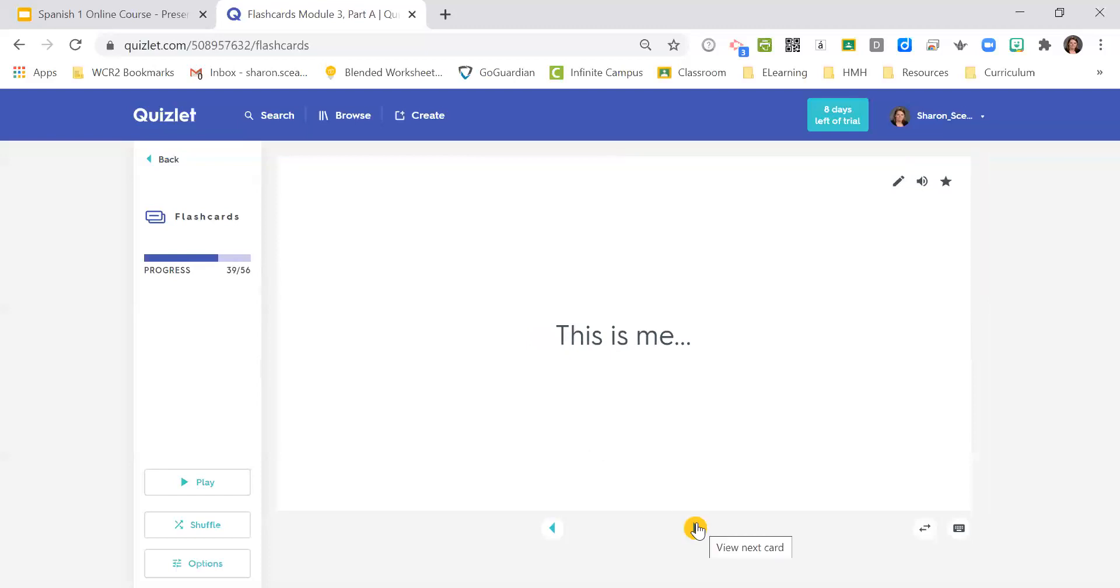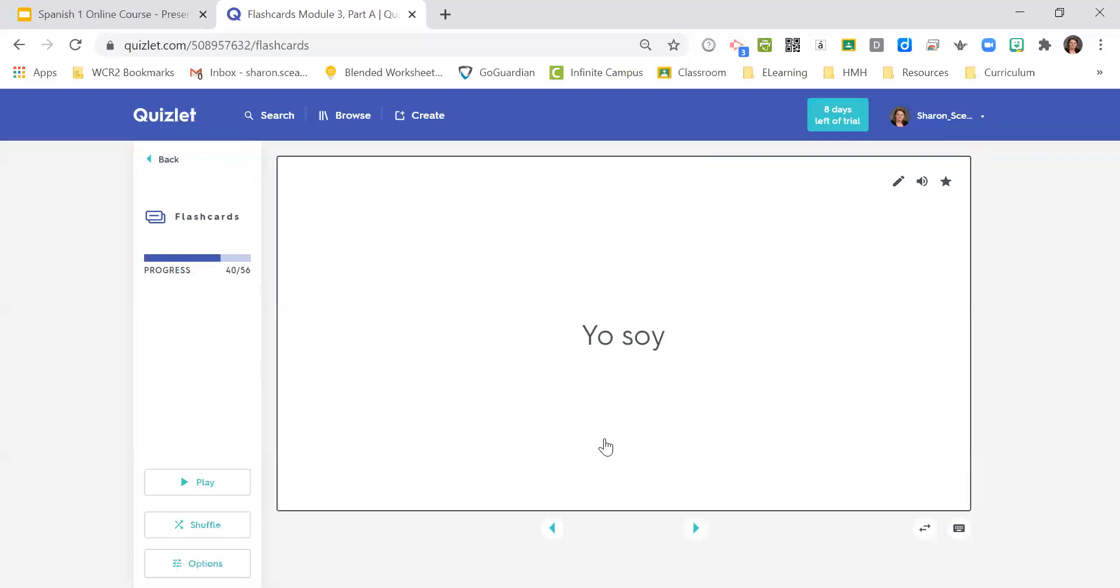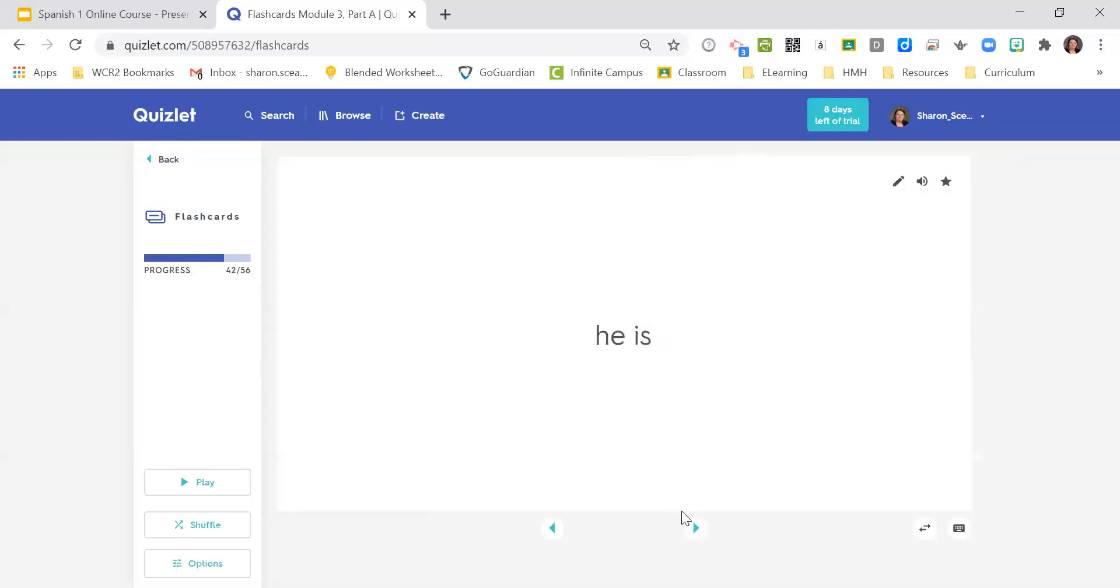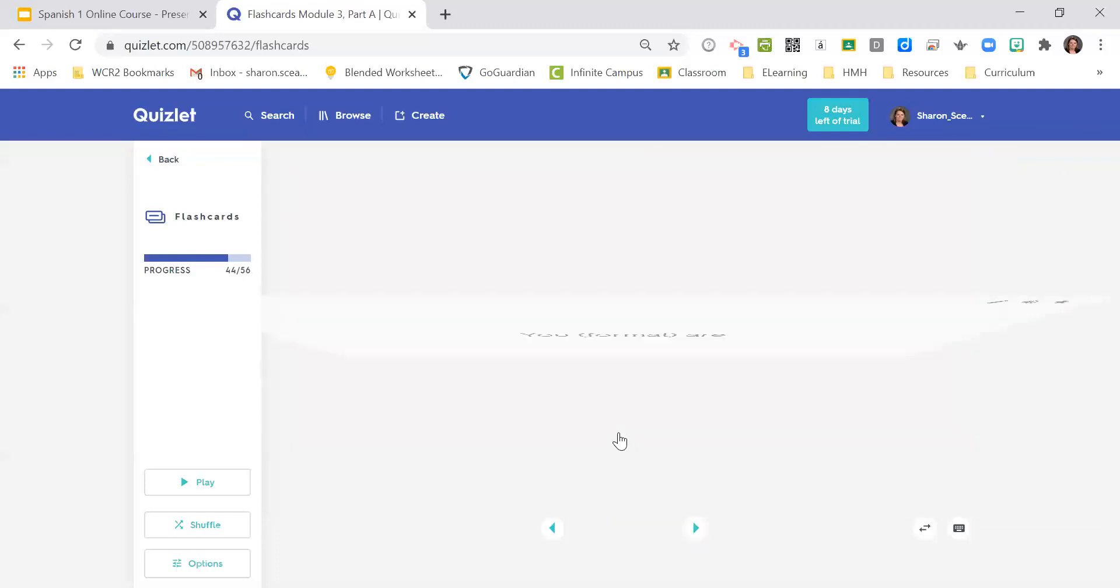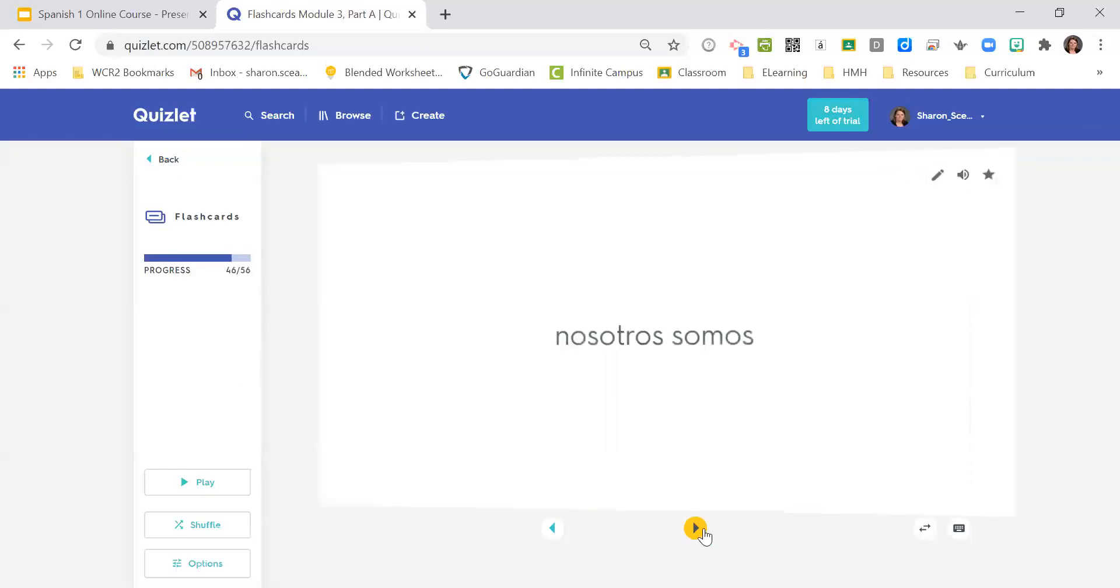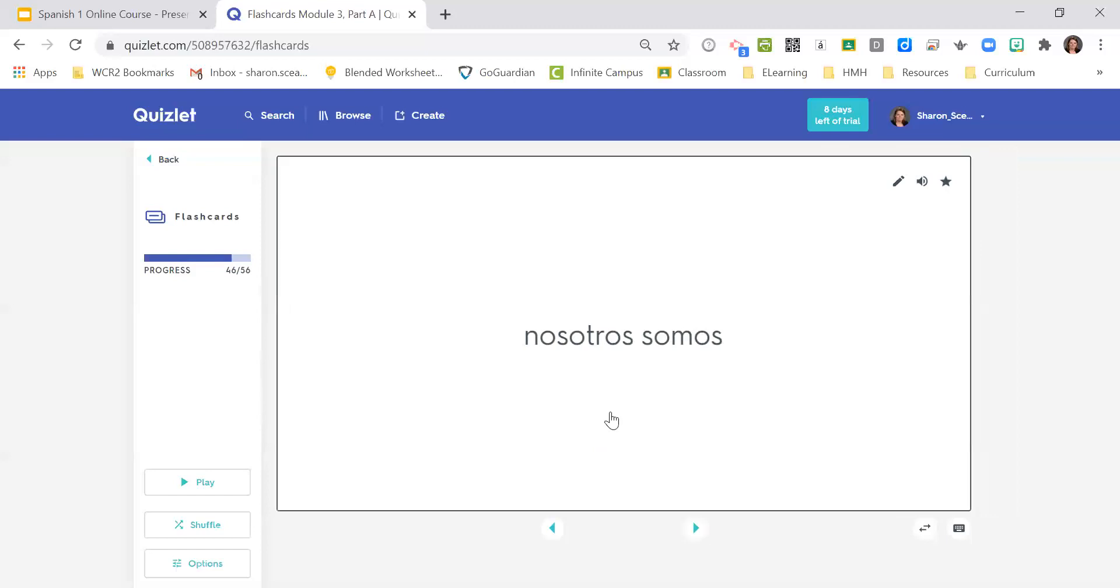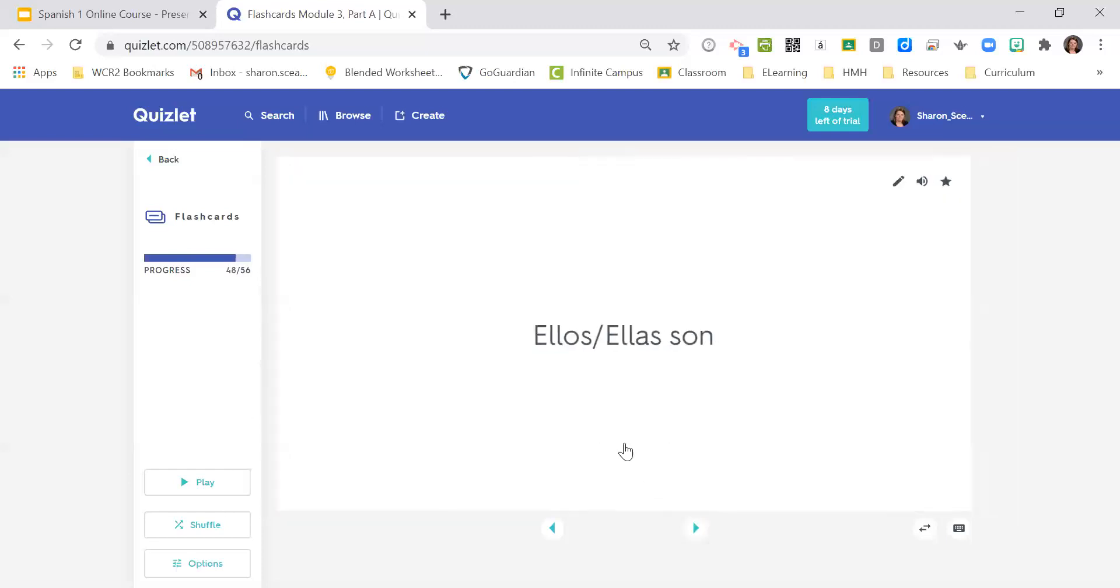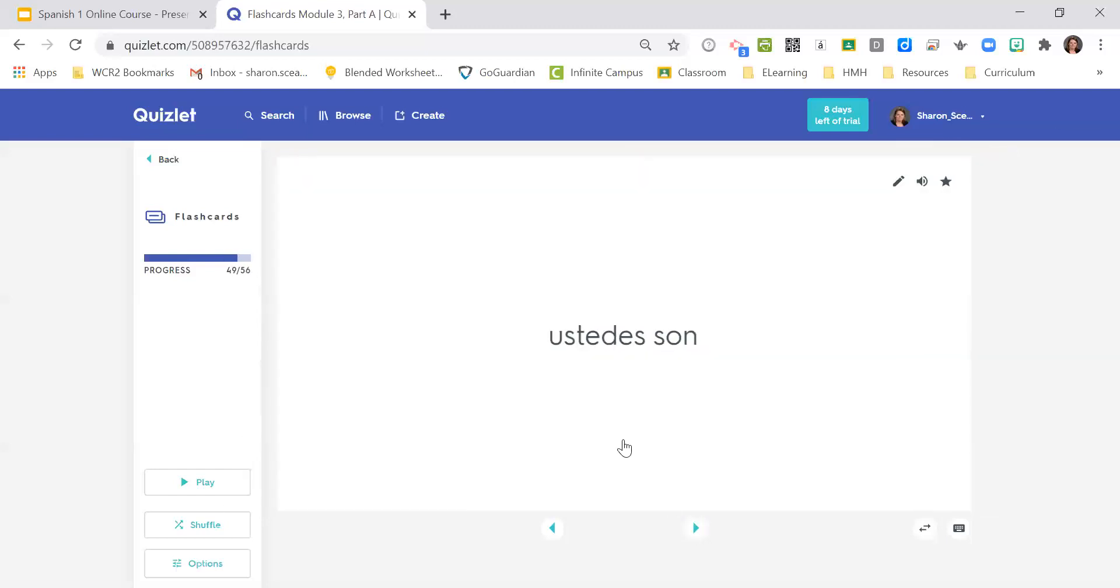Yo soy, I am. Tu eres, you are. El es, he is. Ella es, she is. Usted es, you formal are. Es, it is. Nosotros somos, we are. Vosotros sois, and again you don't have to use the vosotros form, I just want you to be able to recognize it, y'all are. Ellos son, ellas son, they are. Ustedes son, you all are.